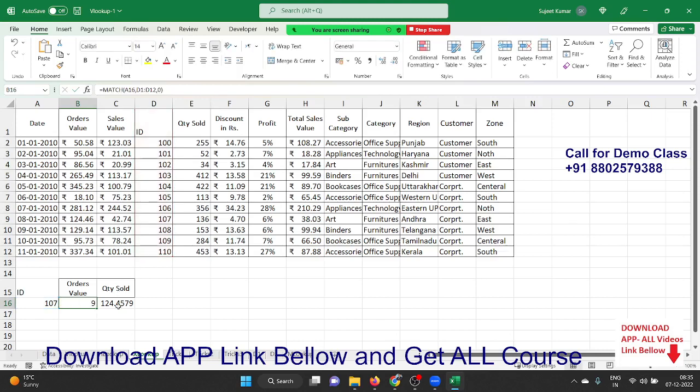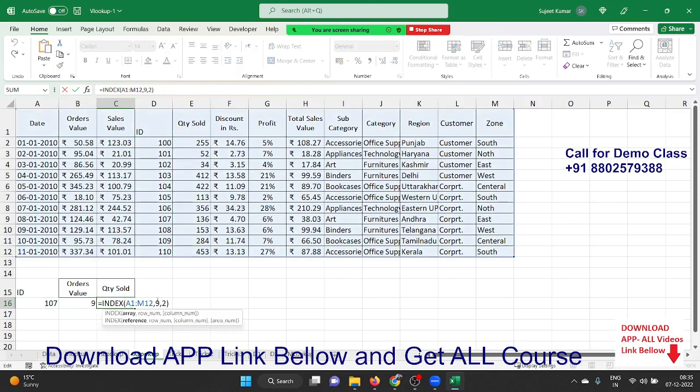So INDEX searches row number nine and column number two, and returns 124.46. Now instead of entering nine manually, we apply the MATCH formula in the row number argument. The MATCH formula finds the ID in column D and returns the row index number.